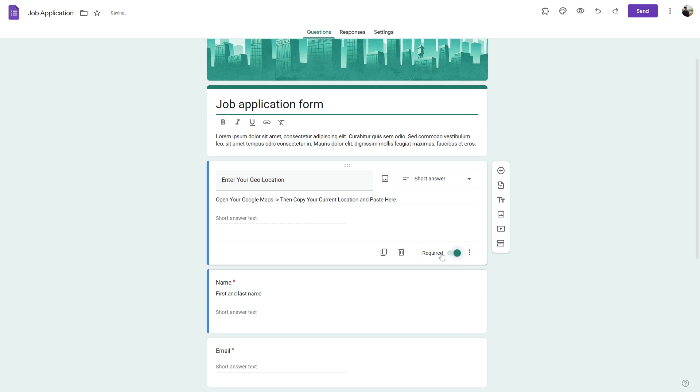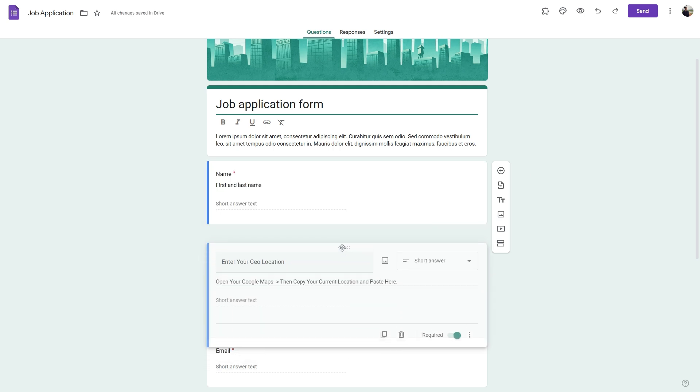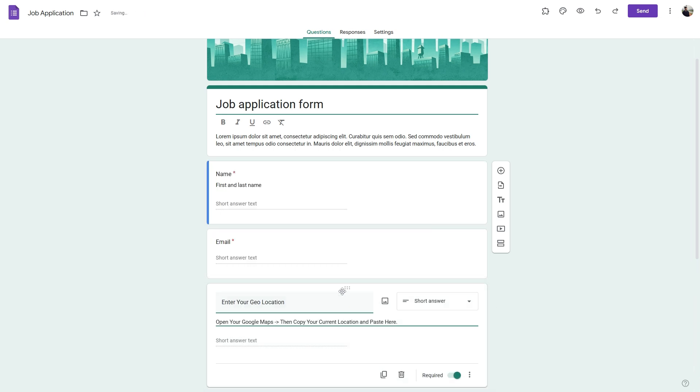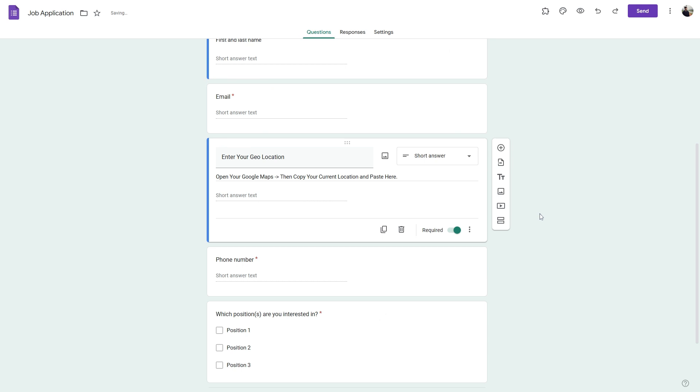You can simply toggle this to be required and drag and drop in the necessary position. Google Forms does not have a built-in GPS location feature which you can use to collect their geocode from the respondent, so they have to copy their geocode from Google Maps and paste it over here manually.